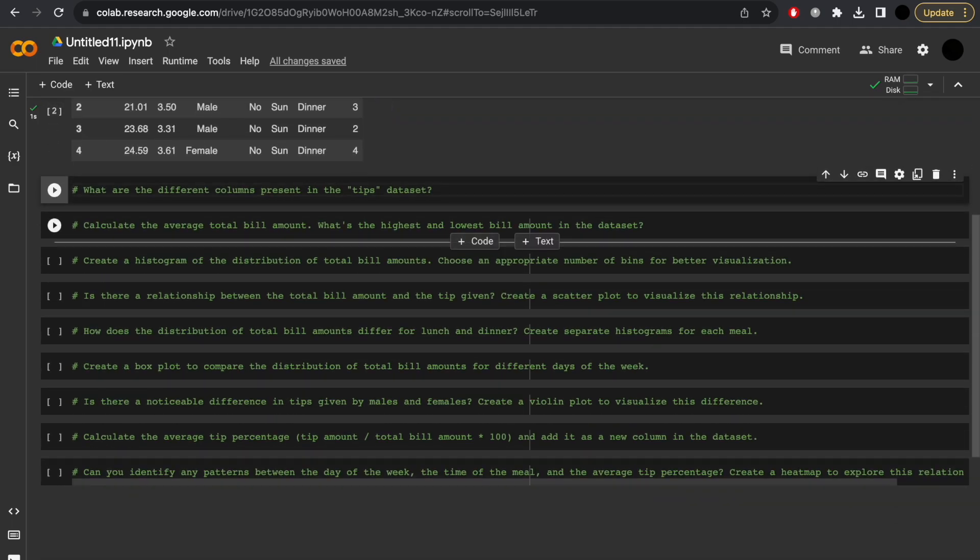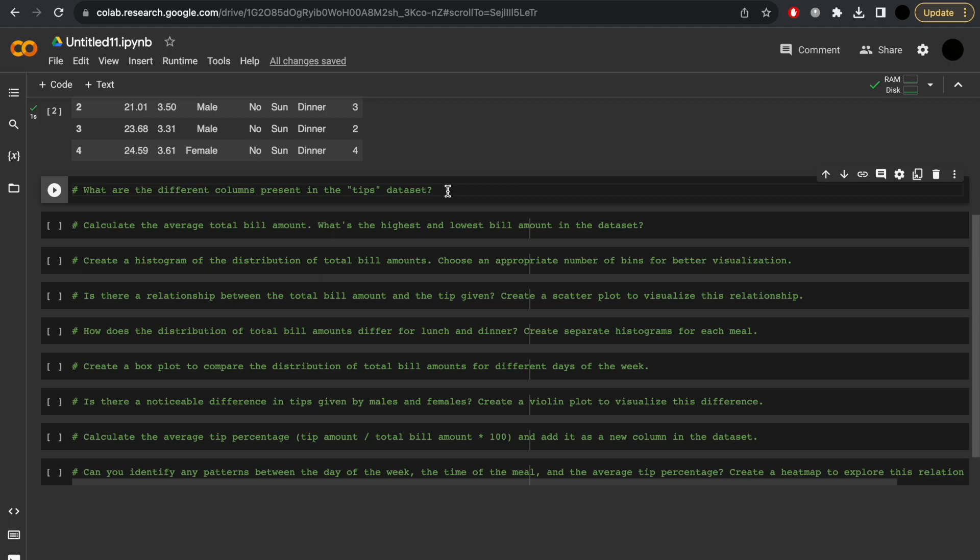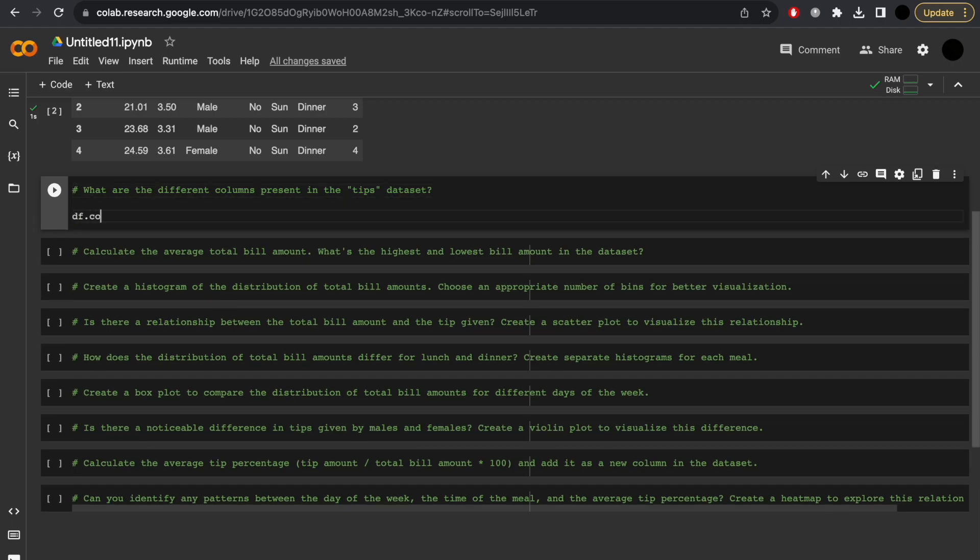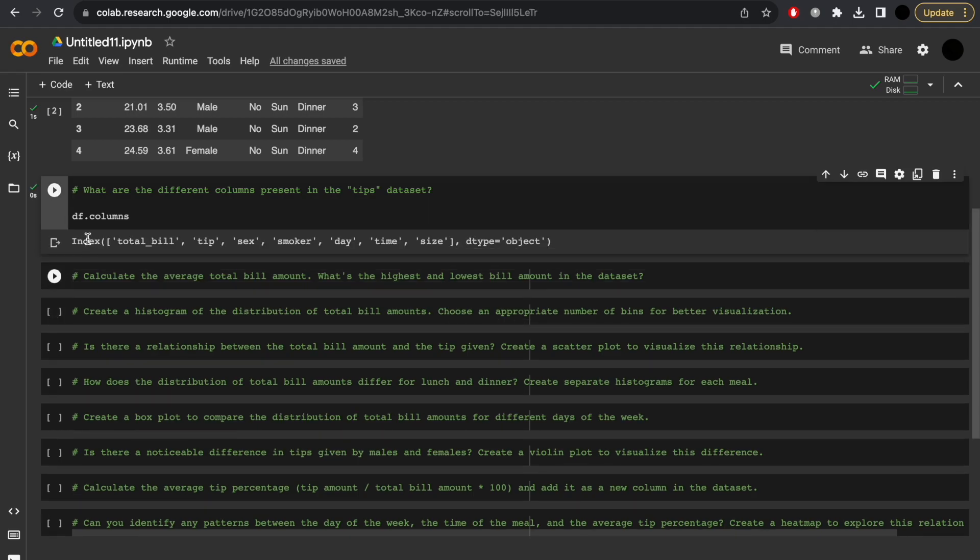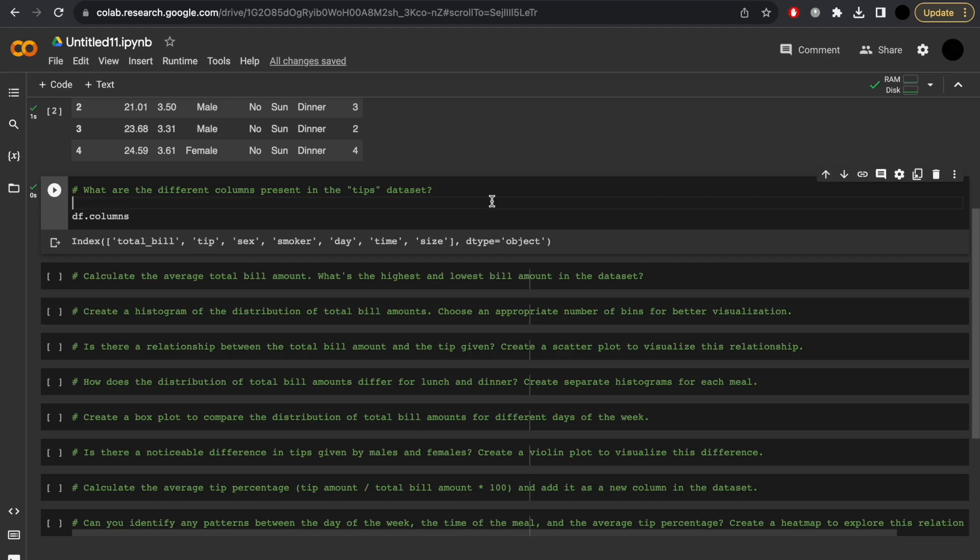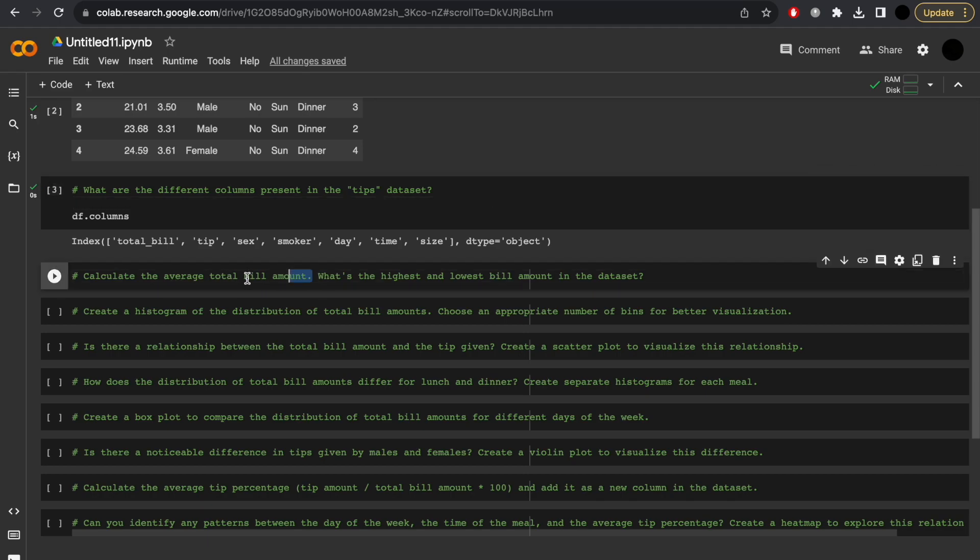Moving on to the next. What are the different columns present in the TIPS dataset? Again, this is one I know how to do. It's df.columns. But remember, when we do get stuck, we can always go back to GPT or use any other online resource. But ultimately, the process is that we'll use ChatGPT to evaluate our performance throughout and at the end.